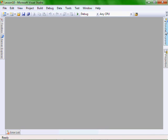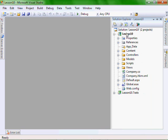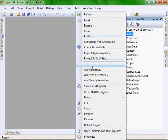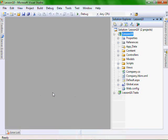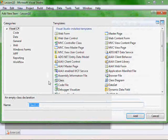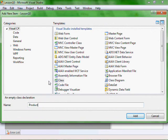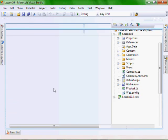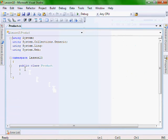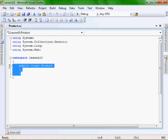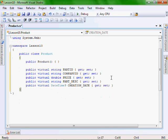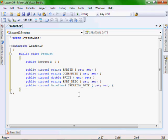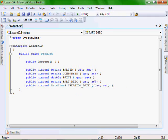So the first thing we want to do is go add our product class. So let's right click, add class, let's call it product. And basically it will have the same properties as the columns in your database table. So part ID, company ID, price, part description, and creation date.